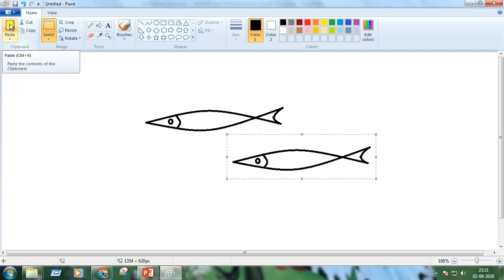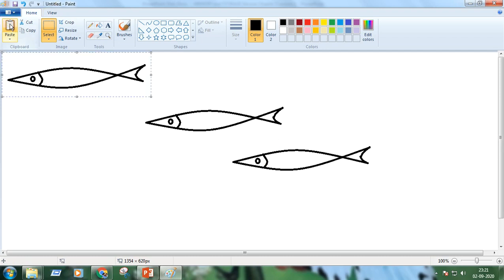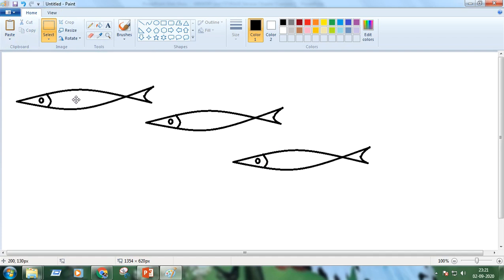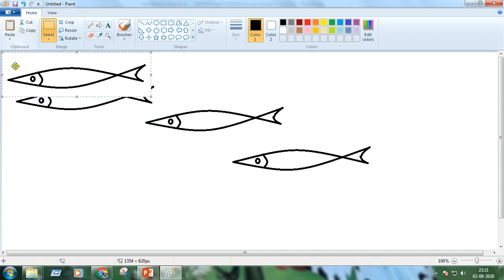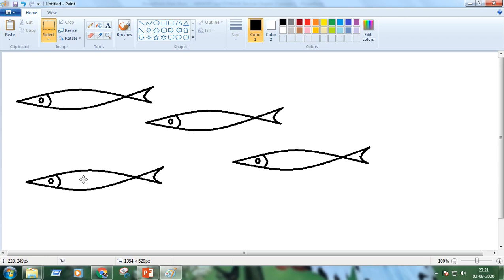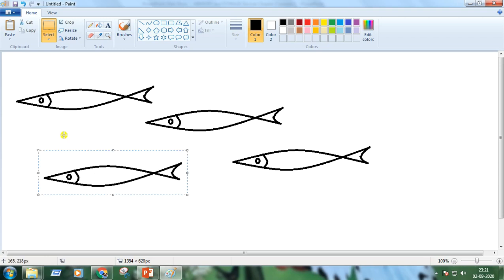Click on paste again. Click on paste again. Again, I am clicking on paste. Four fishes are there. You can see these small white square boxes.